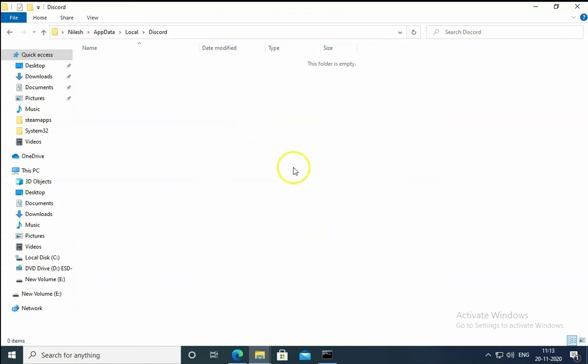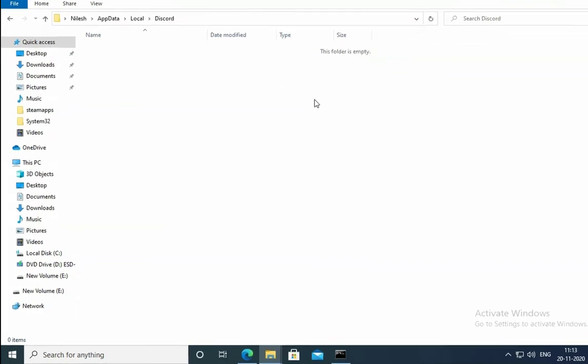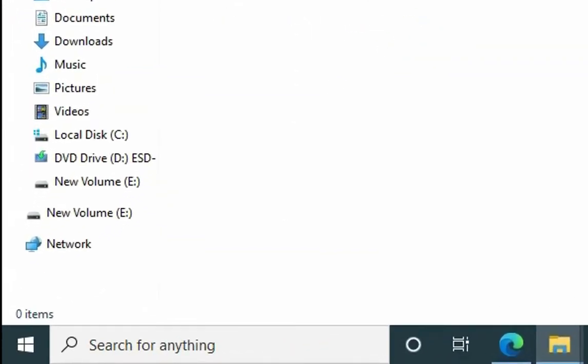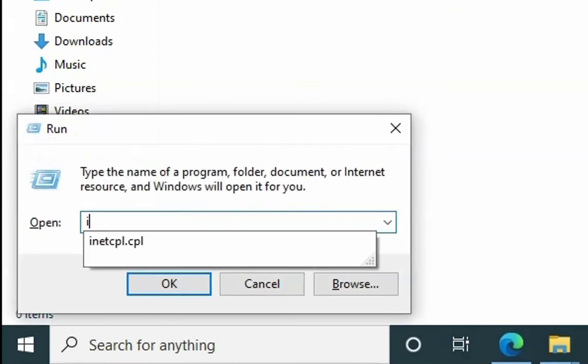Once you delete these files and folders, you have to check by opening the application if Discord is opening or not. If it is still not opening, we have to open run box again and then type inetcpl.cpl in the run box and then hit enter.